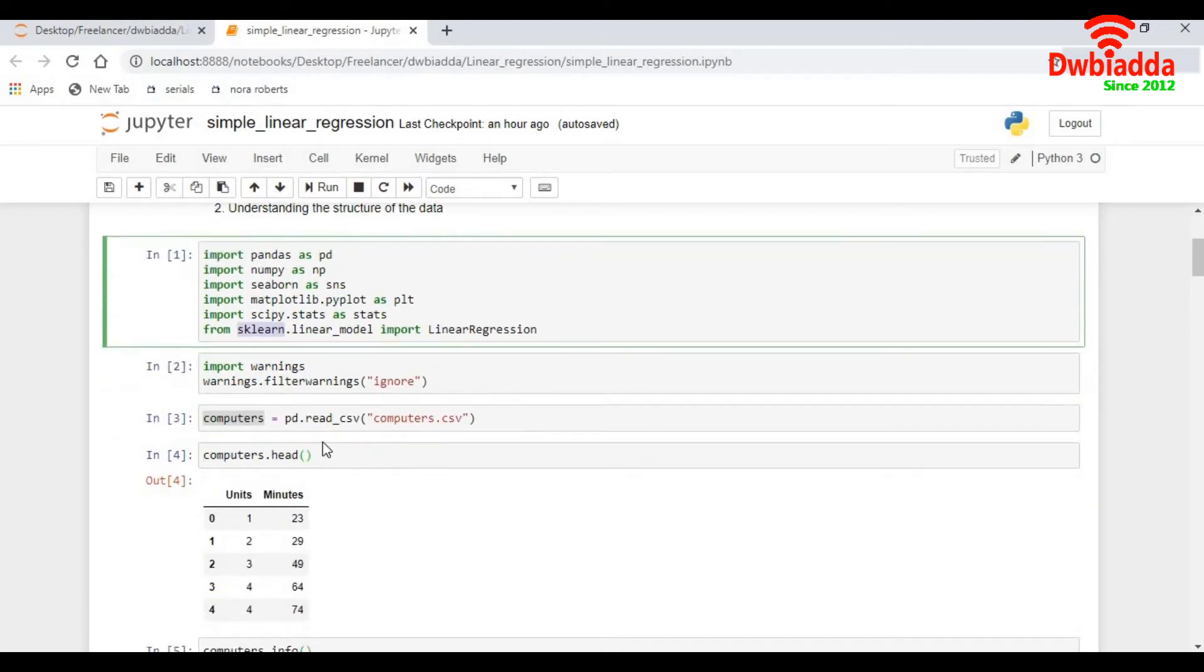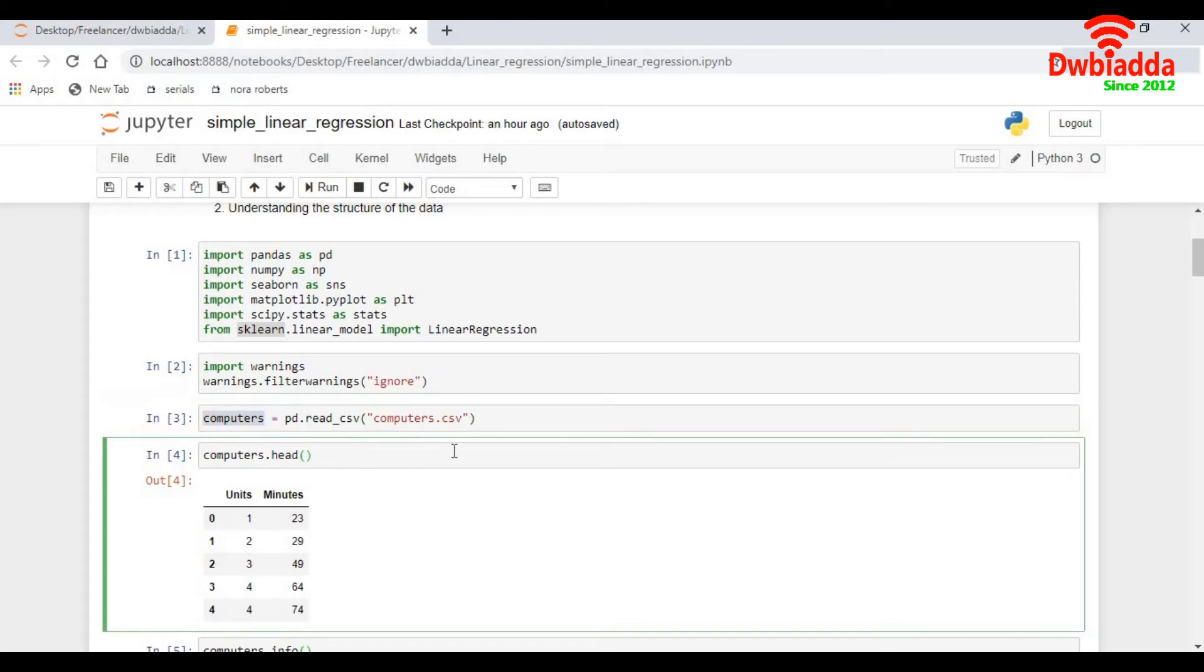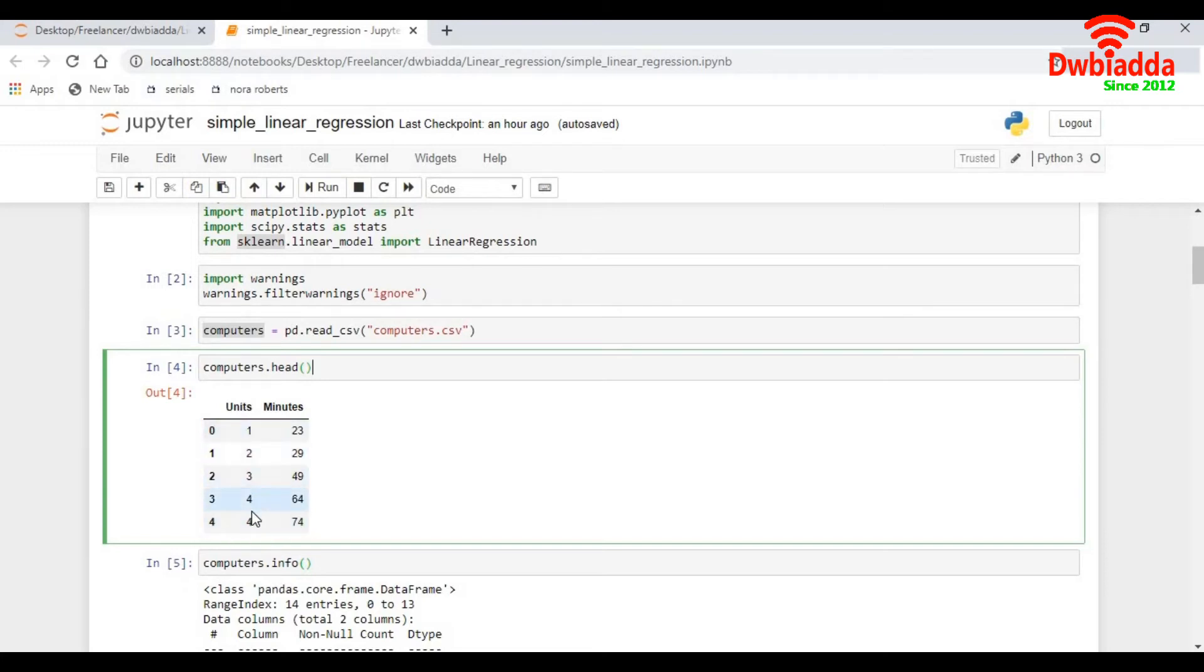Once we import these packages, let's try to import the data into a dataframe. I do a read dot read underscore csv of the data file and I store it in a dataframe. Let's now have a look at what kind of data we have. So in order to do that, I first do a computers dot head. It gives me the first five records. I understand that these are the number of units and these are the minutes it takes to fix that many units of computers.